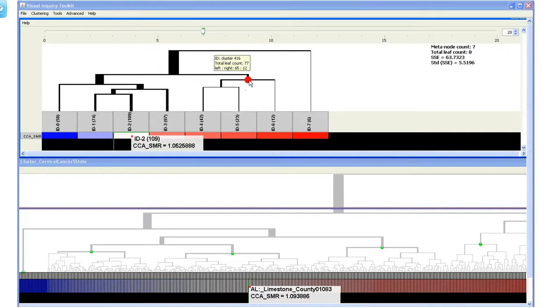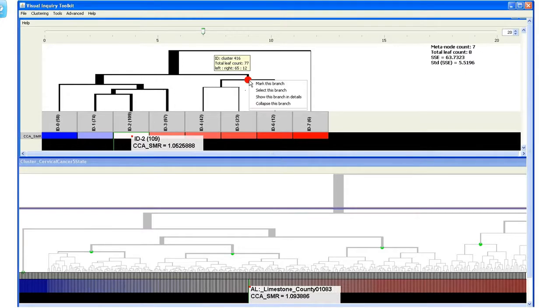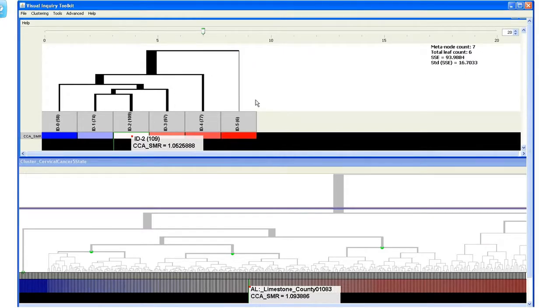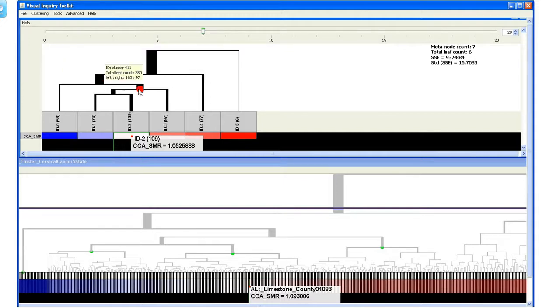The user can fold an uninteresting branch into a leaf node. For example, we fold this node, then we focus on exploring this more interesting branch with more data items.